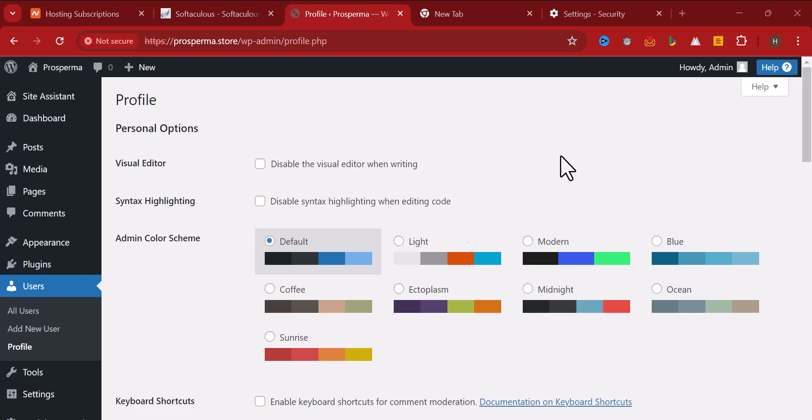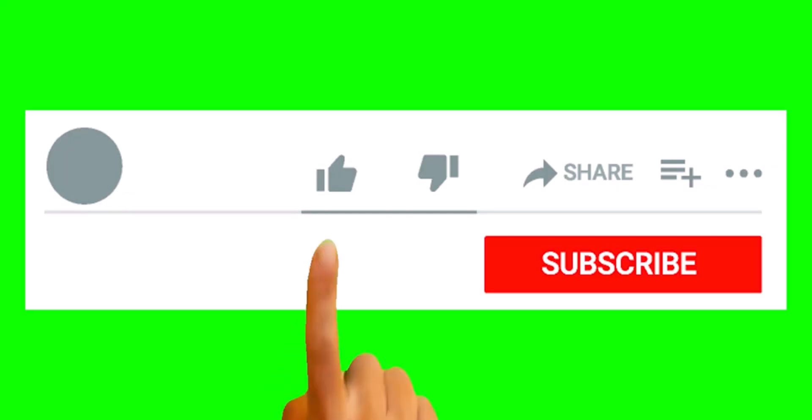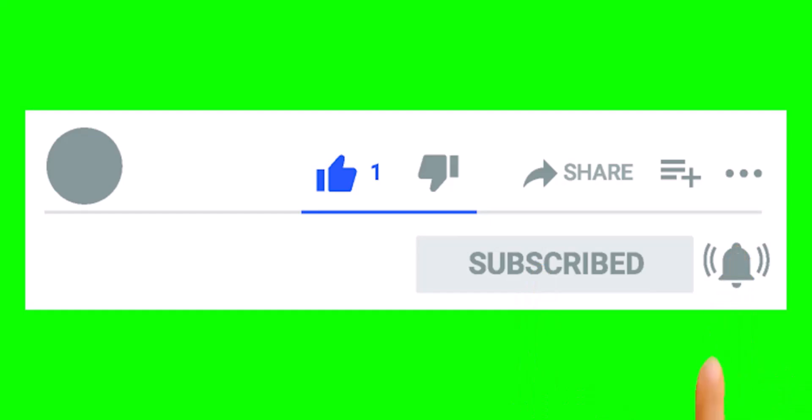If you find this video helpful, click on the subscribe button, like this video, and share this video to your friends. Bye for now.